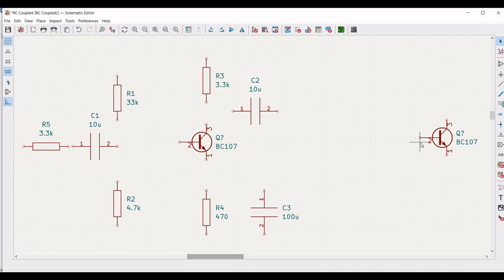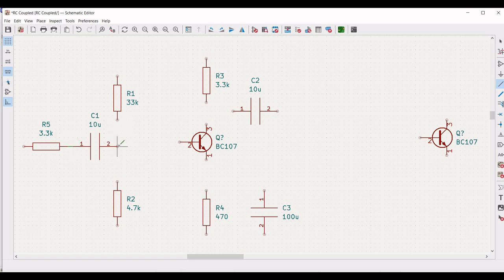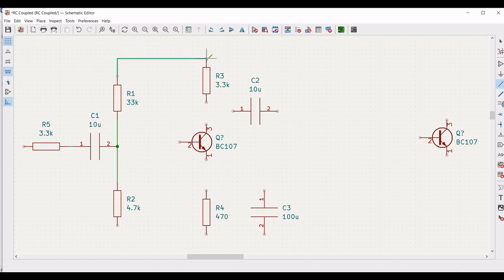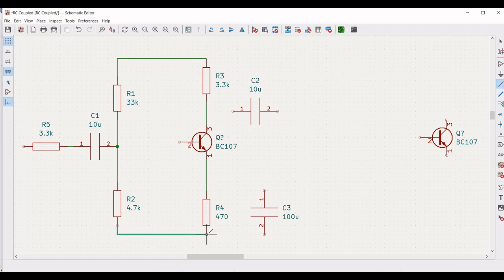Let us wire this particular circuit. Click on wire and connect R5 resistor to C1 capacitor and R1 resistor to C1 capacitor. Connect R2 resistor to C1 and R1, connect R1 to R3, from R3 to transistor terminal 3, from terminal 1 to R4 resistor, and from R2 resistor to R4 resistor.